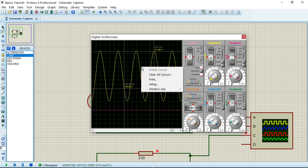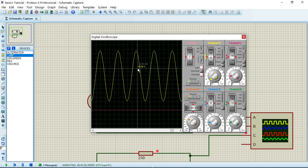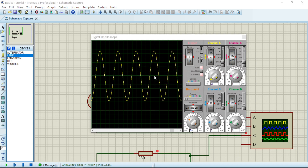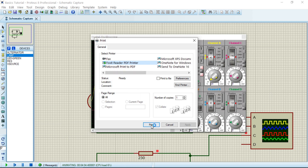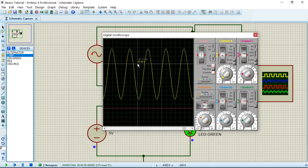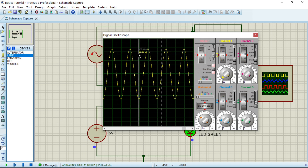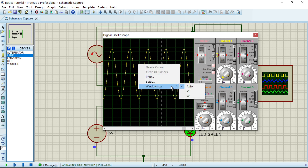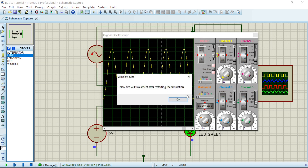To clear the cursors, right-click and select 'Clear all cursors'. If you want to print this waveform, right-click and click 'Print' and it will show you print options. If you want to expand the oscilloscope window to make the graph bigger, right-click and go to 'Window size'.